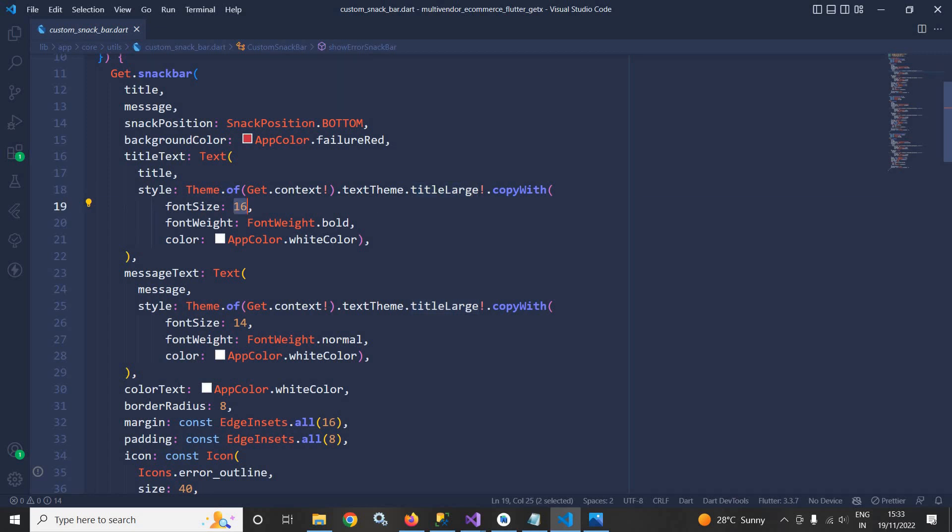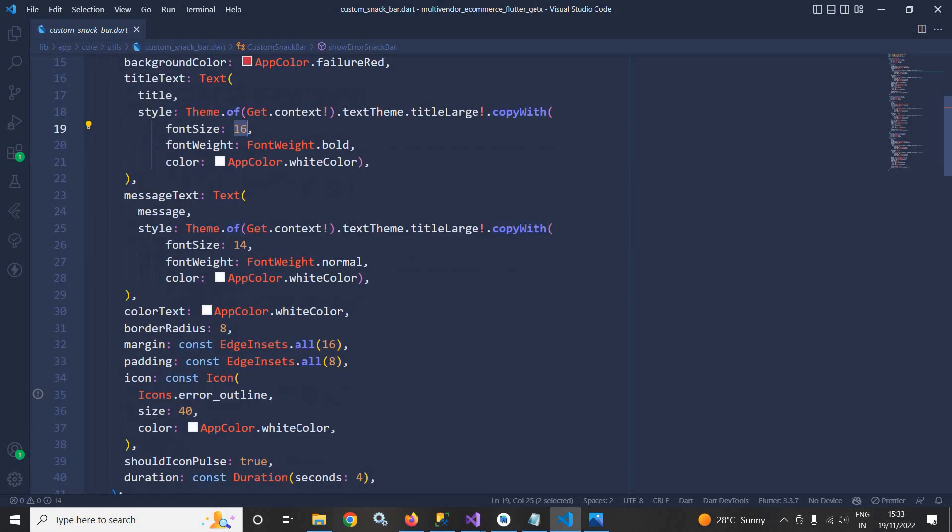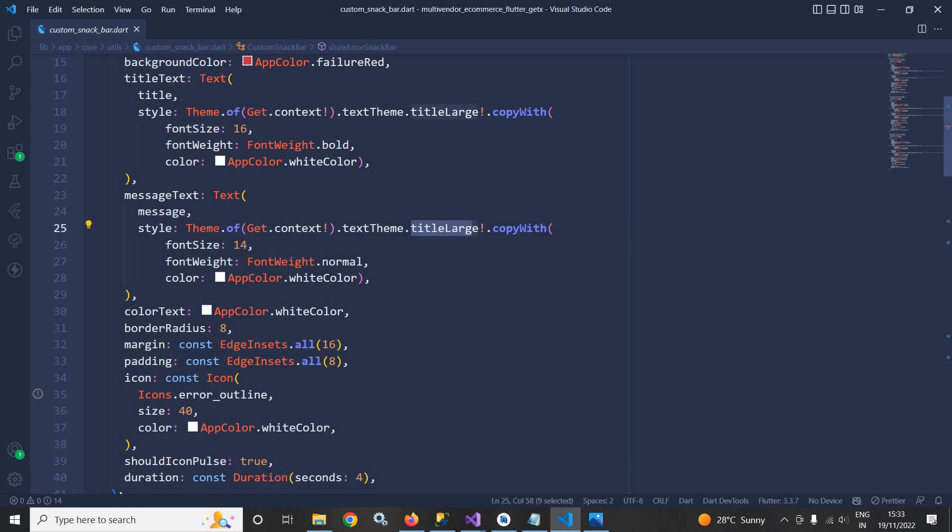Similarly for the message text here I have passed the message and in the style I am using again the titleLarge. In the font size I have set the value as 14, font weight is set as normal, and the color is white color.